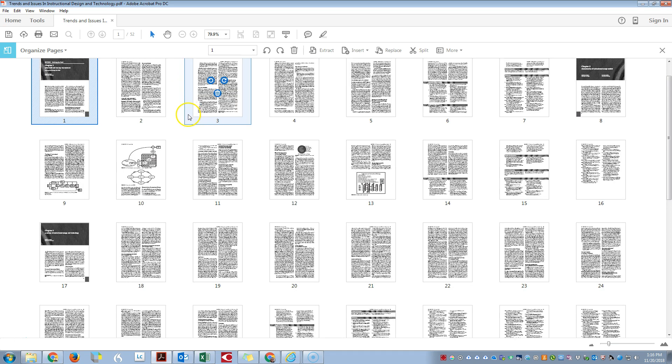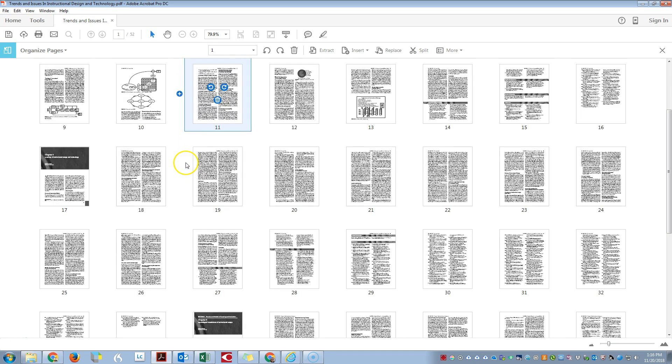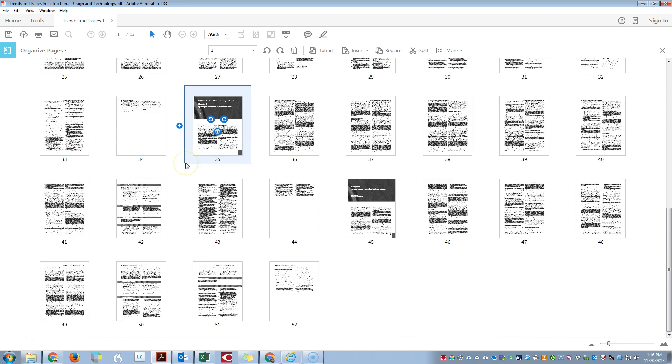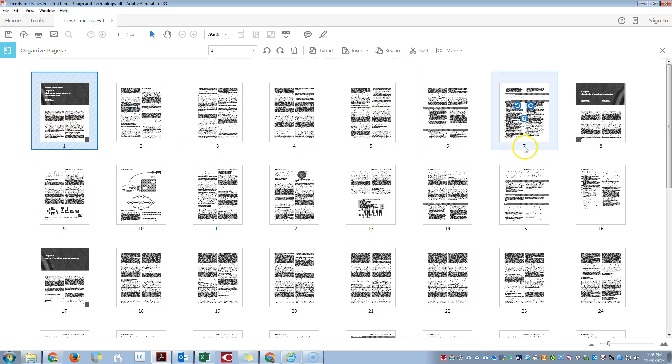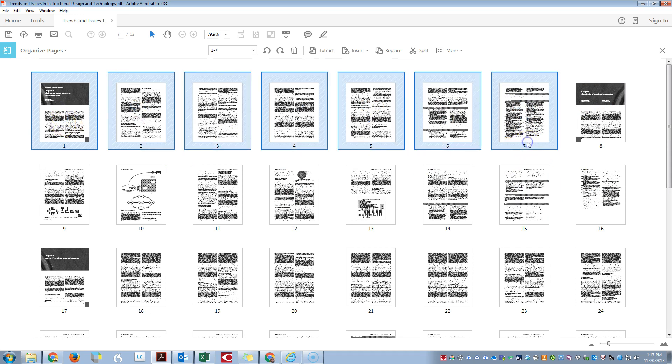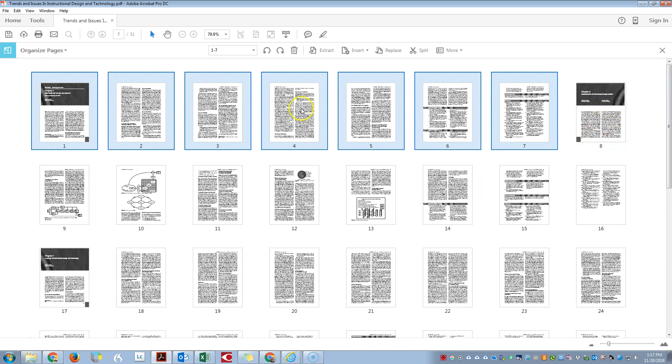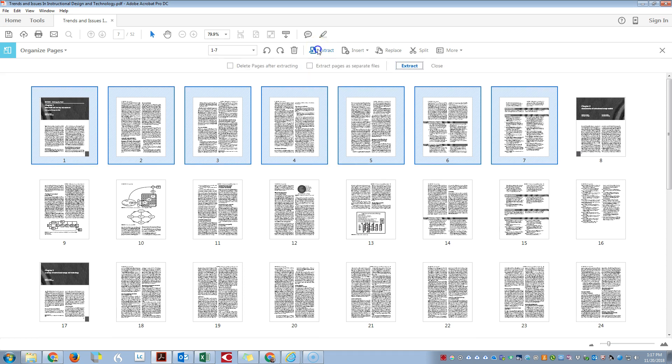...a thumbnail view of our pages within the document. I want to go through and extract the chapters out. I'm going to select pages 1 through 7 because I can see that on page 8 it starts chapter 2. So 1 through 7, I'm going to click on Extract, and I want to delete...